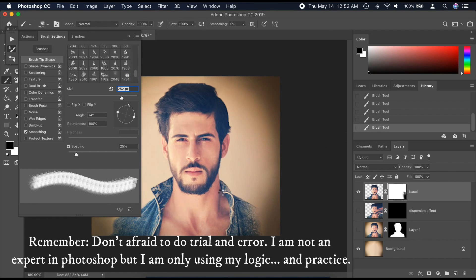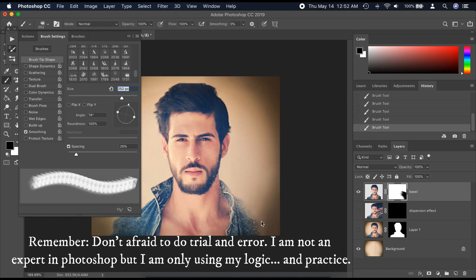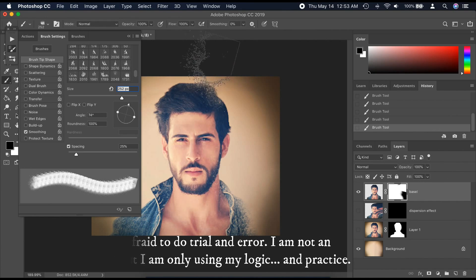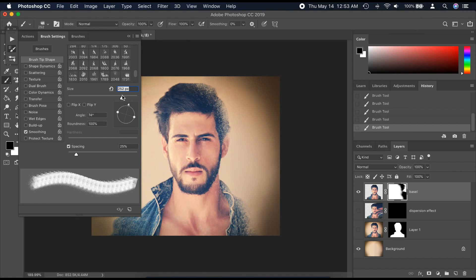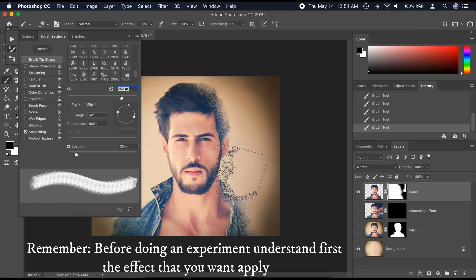Remember, don't be afraid to do trial and error. I am not an expert in Photoshop but I am only using my logic and practice. Before doing an experiment, understand first the effect that you want to apply.